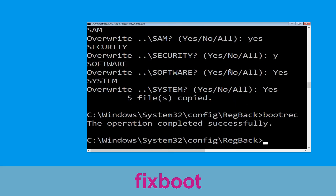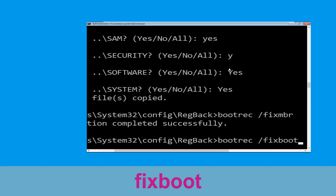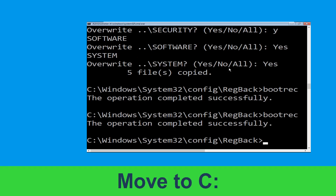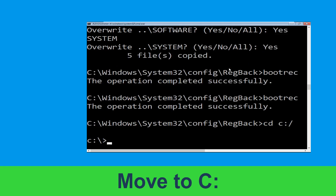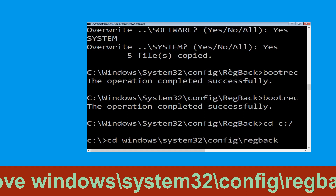Now execute this command: cd c:\. Now type cd windows\system32\config\regback and hit enter to execute.